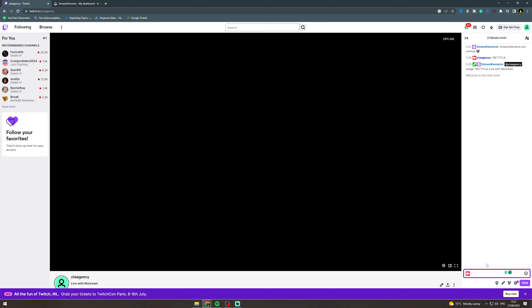So you can do exclamation mark set title and then the title of the stream here. And then click chat and send the chat and that's how you do it.